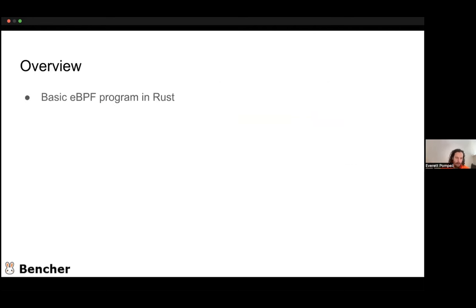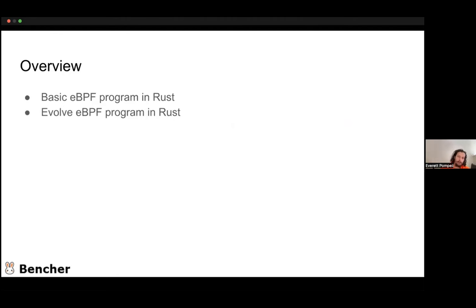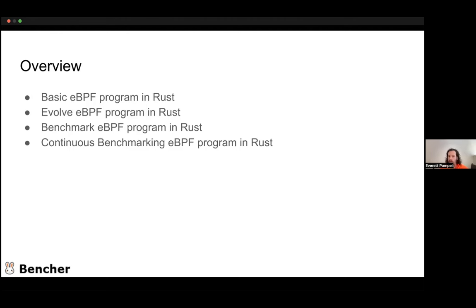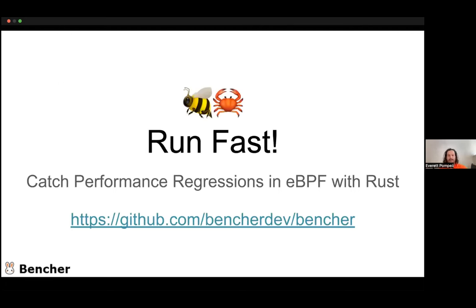In summary: we went over creating a basic eBPF program in Rust, then evolved that program through Fizz, FizzBuzz, and FizzBuzz Fibonacci, and then fixed our performance regression. Then we went into how to benchmark our programs both on the micro and macro level to prevent those performance regressions in the future. Finally, continuous benchmarking — when it's applicable, when we care about performance, and what to do about it as opposed to rolling our own solution.